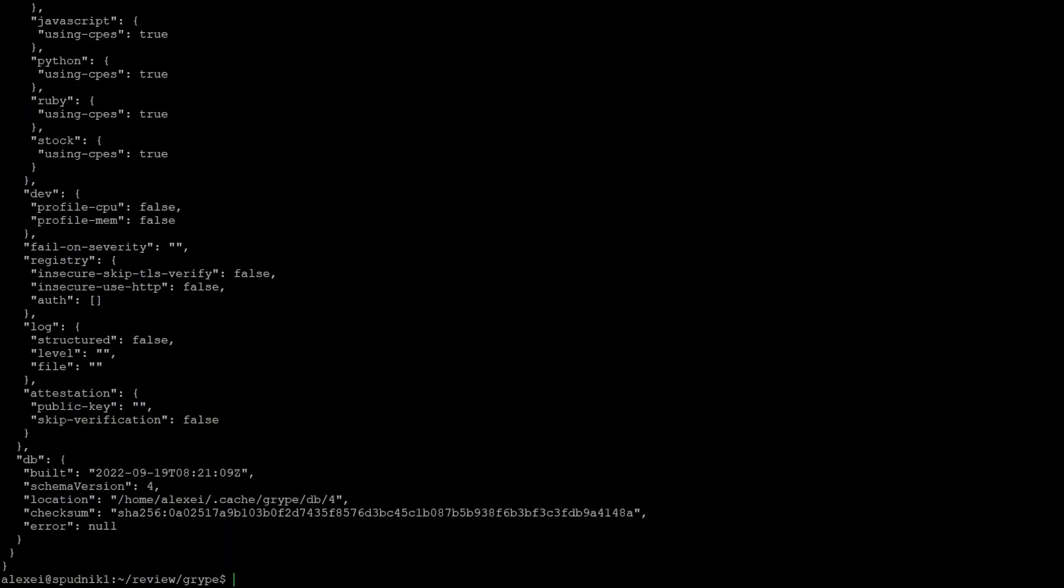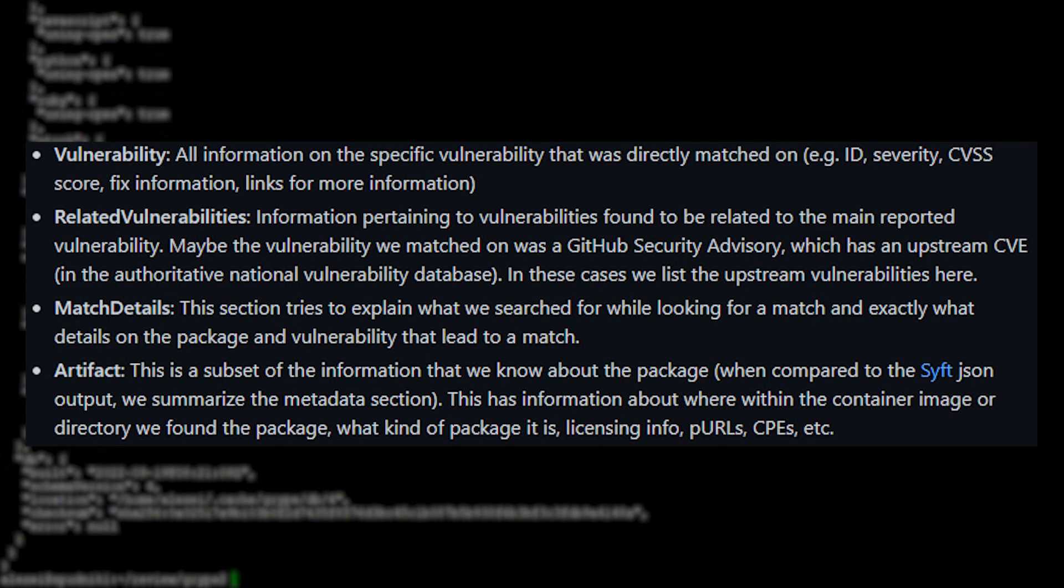Before moving on to the CycloneDX formats, I'll briefly go over the Gripe report. They each are split into four fields: vulnerability, related vulnerabilities, match details, and artifact.